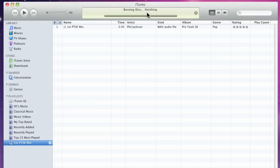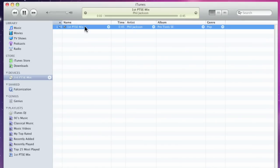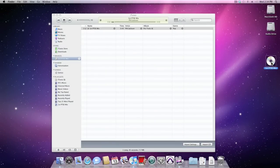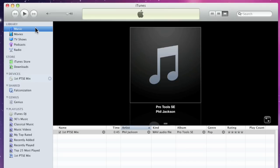Now, once the burn is complete, the CD will mount under devices on the left-hand side. You can also see the disc on your desktop. So, there's the burn CD, and there is your main library with your main master WAV file.